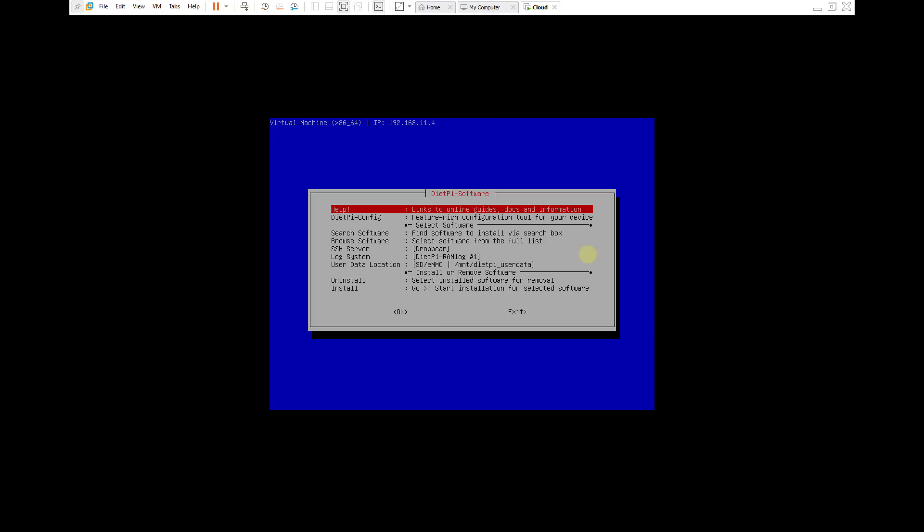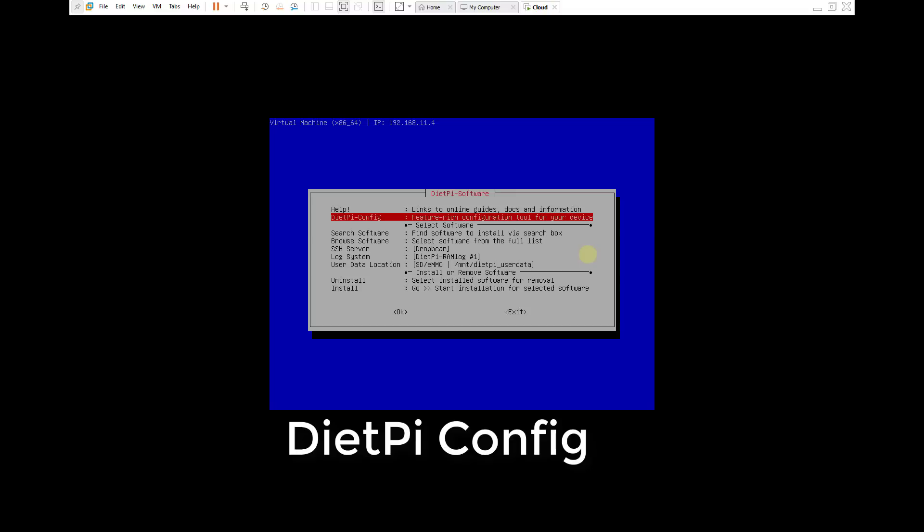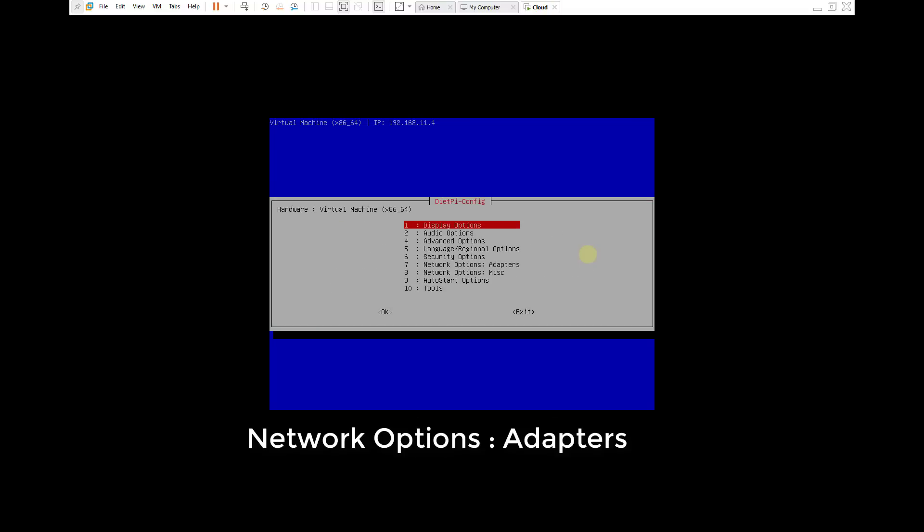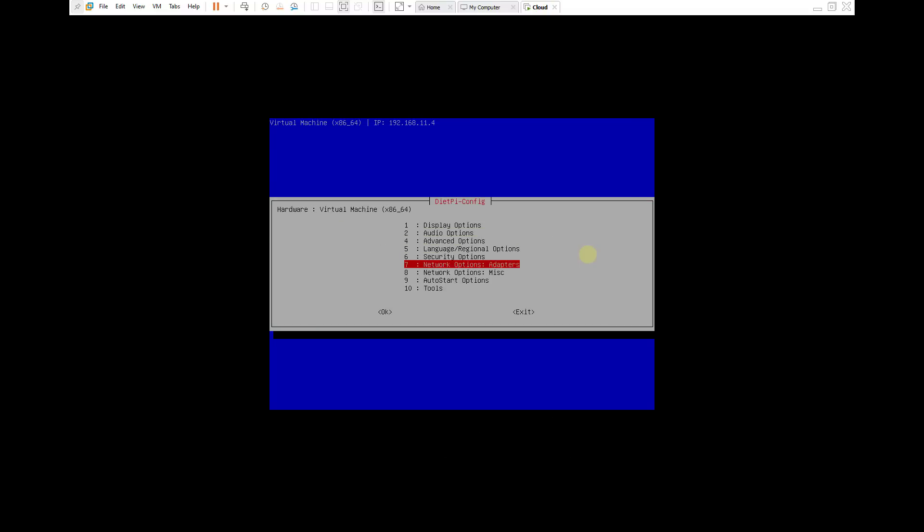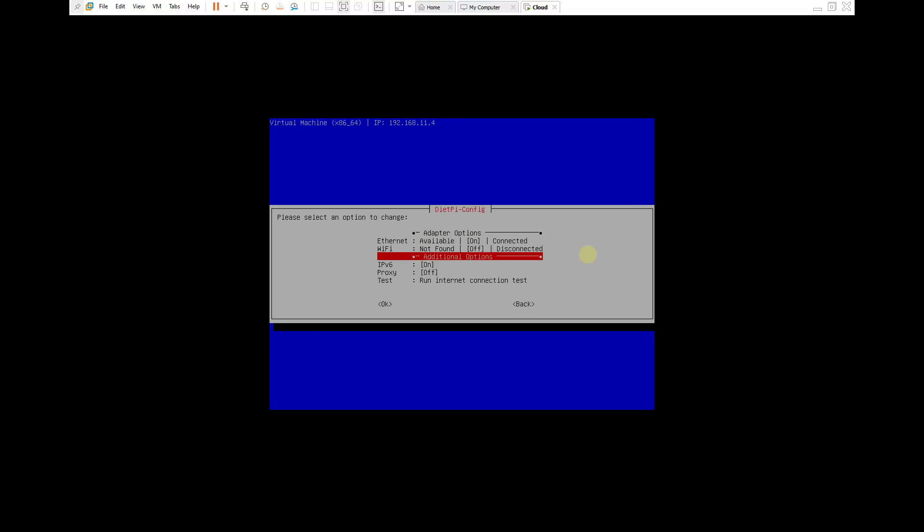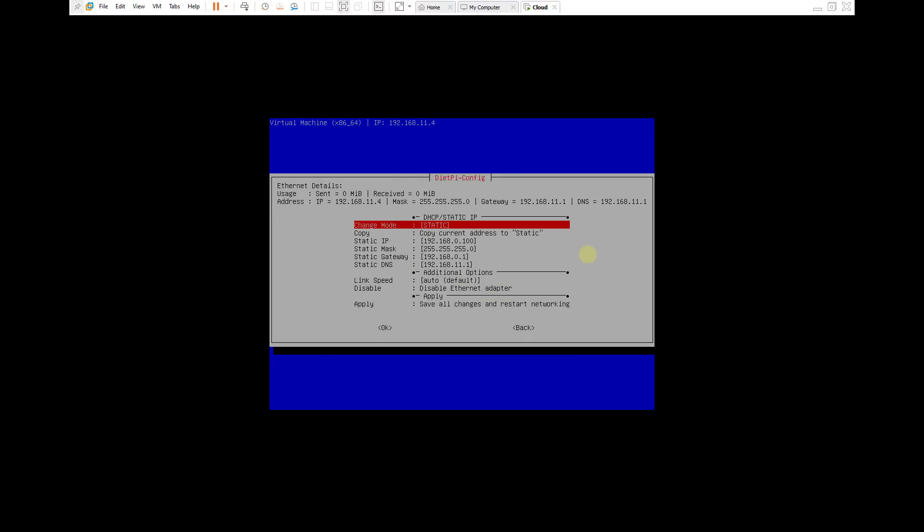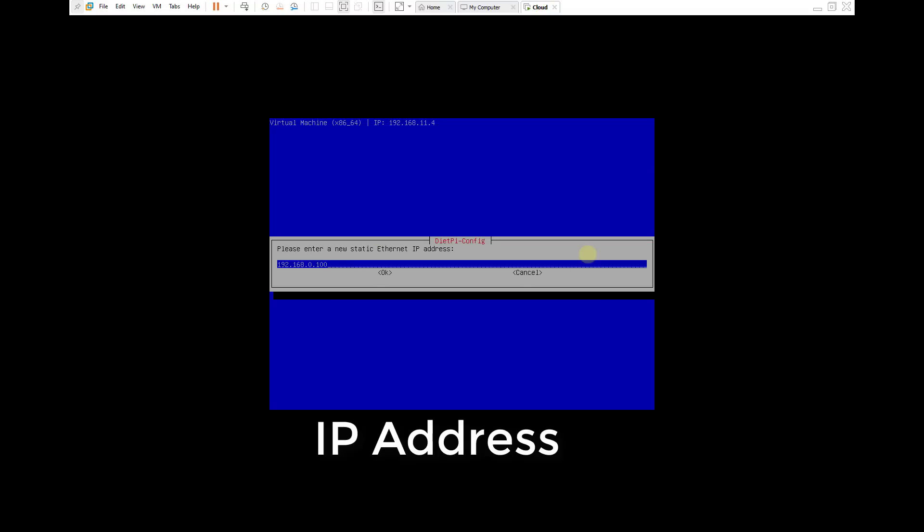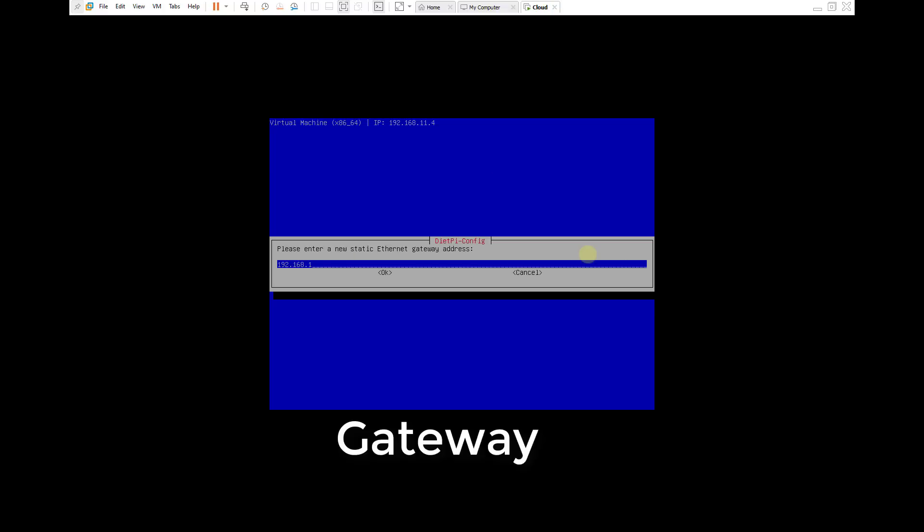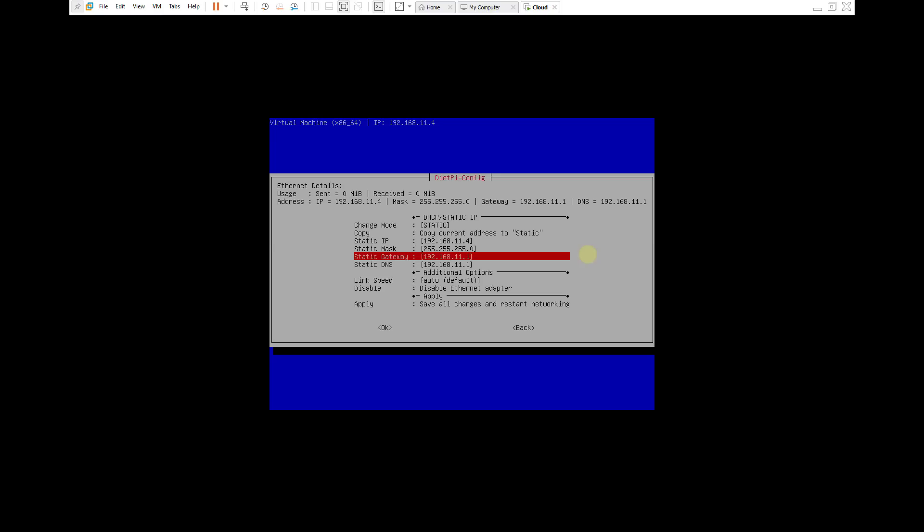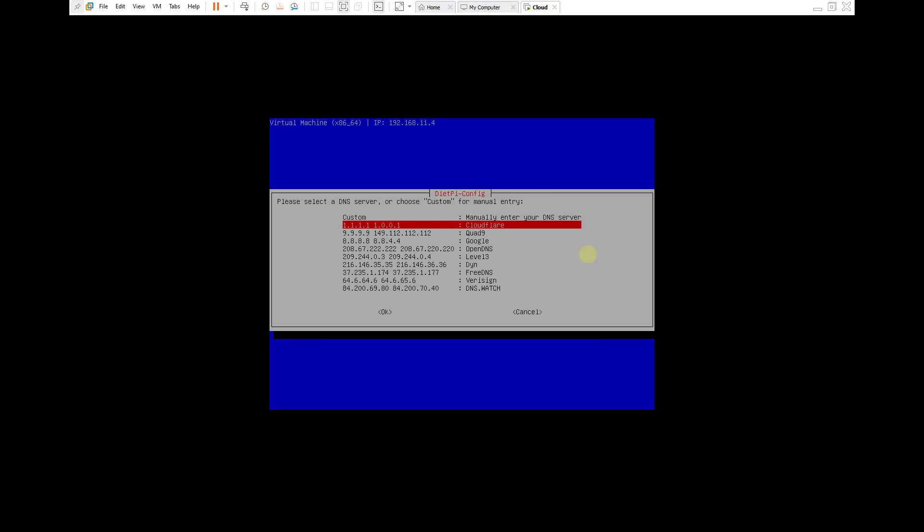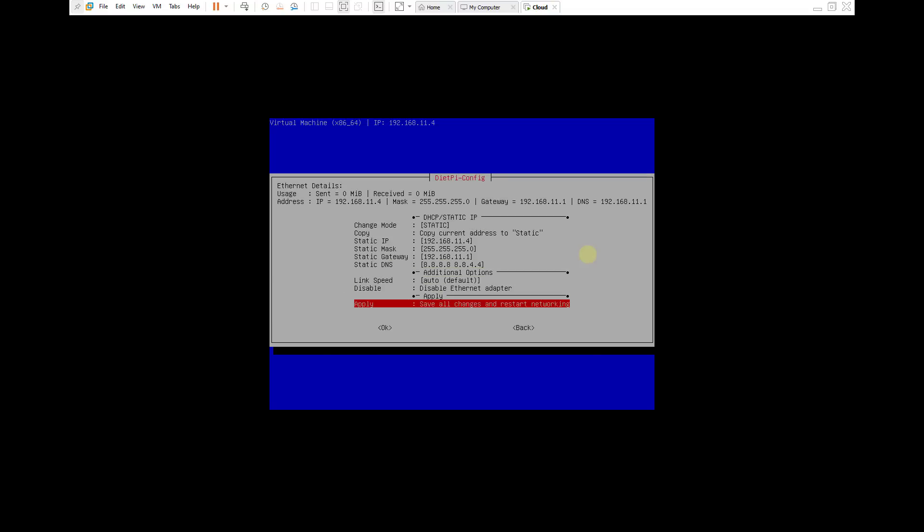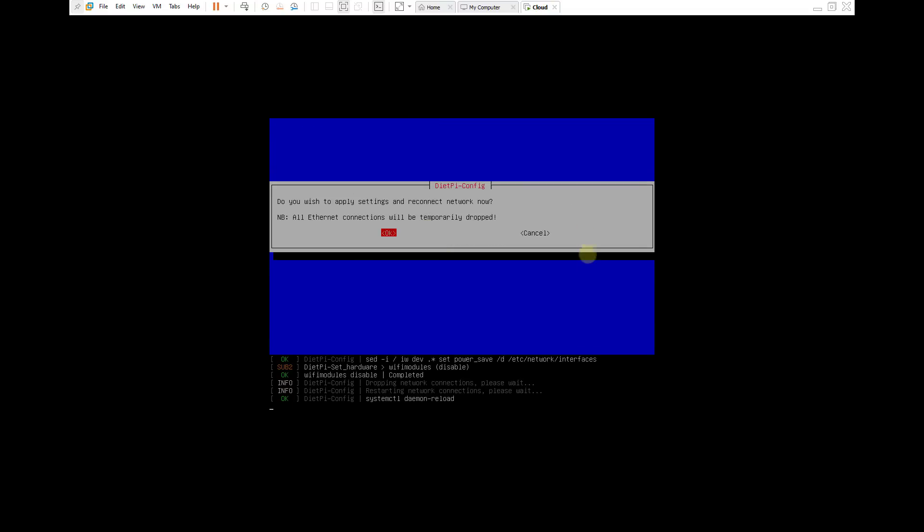To access the cloud host I will forward the port on the router so I set up a static IP address for this virtual machine. You set up the IP address, gateway and DNS for this virtual machine. Then apply the changes and return to the main screen.